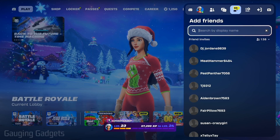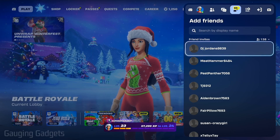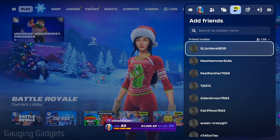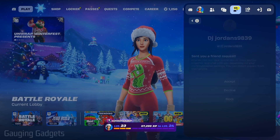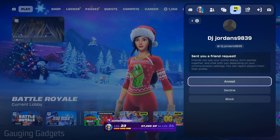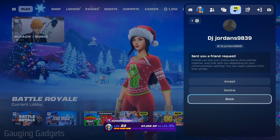Under here you'll see all the friend invites you have on Fortnite. To accept any of these just select them and then you can either select accept, decline, or block.